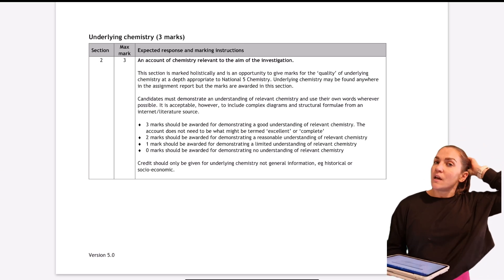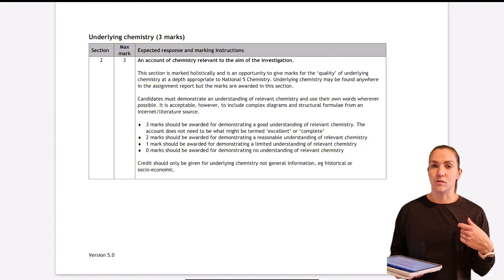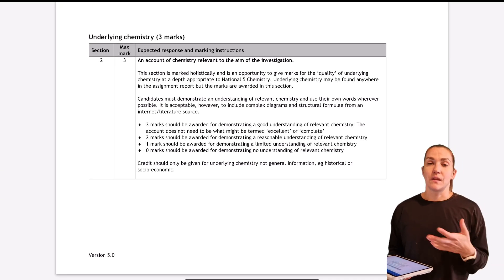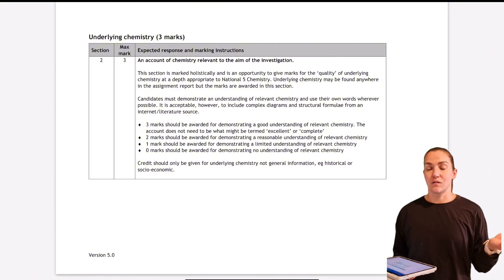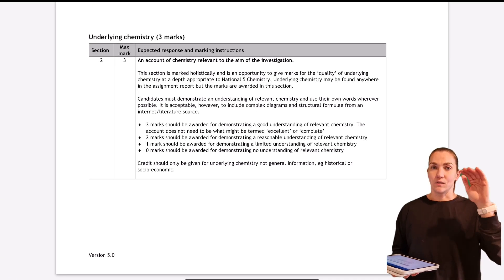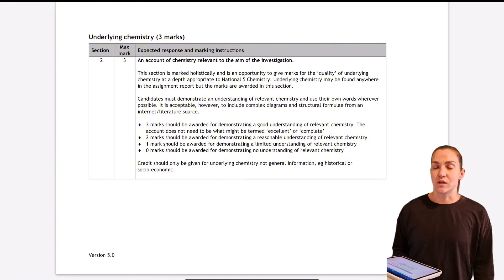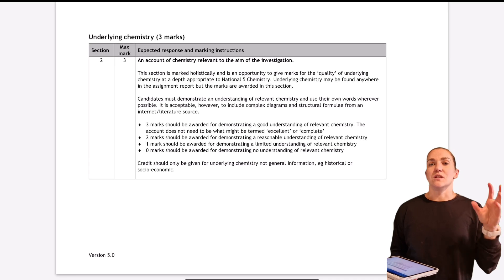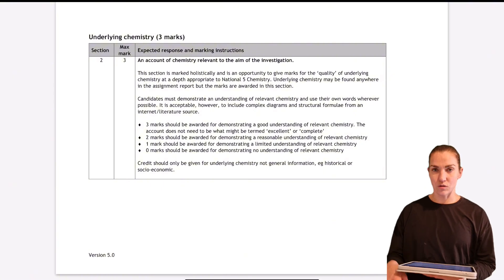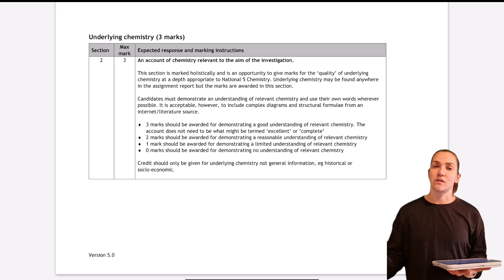Make sure your underlying chemistry is as specific to your experiment as possible. If you're talking about fuels, use the fuels from your experiment as examples. If your aim involves the number of carbons in the molecule and how it affects the amount of energy, make sure your underlying chemistry outlines the different hydrocarbons, how many carbons they have, what they're called, and so on. If it's energy from fuels, talk about how you calculate the energy released using the energy from fuels calculation.